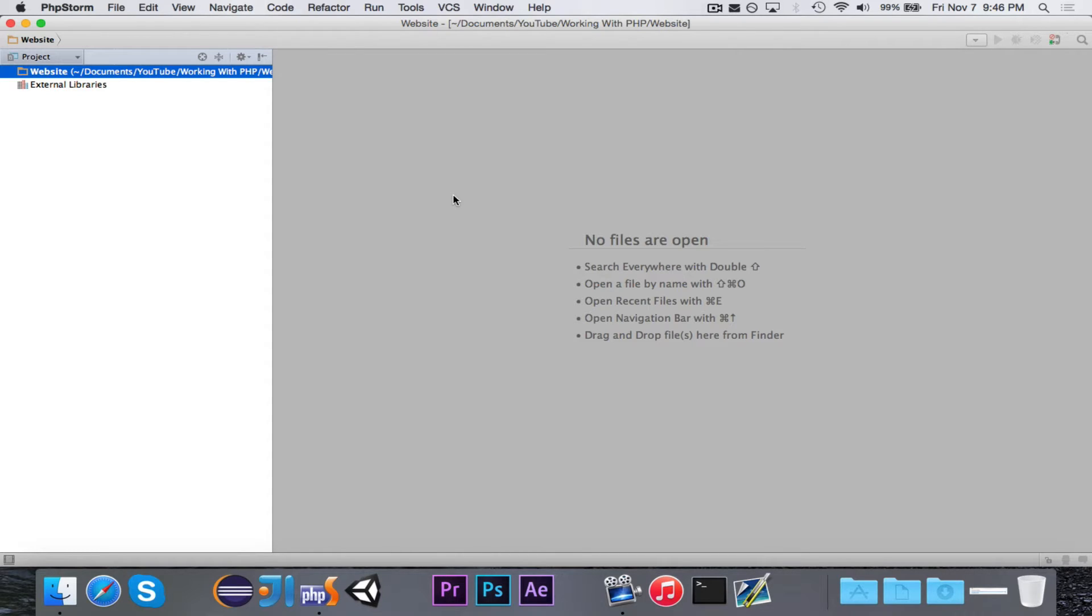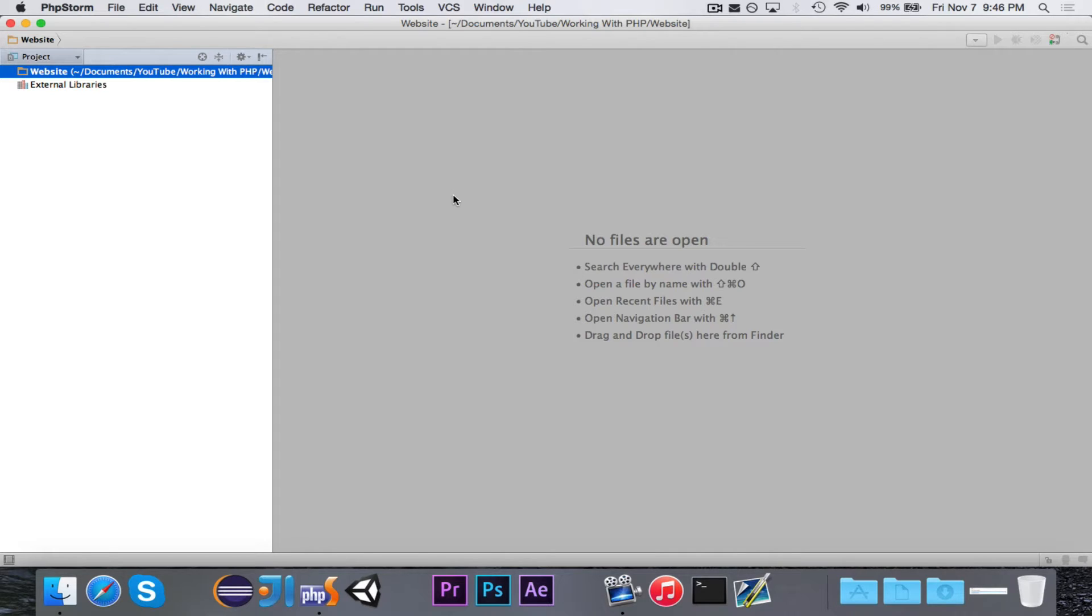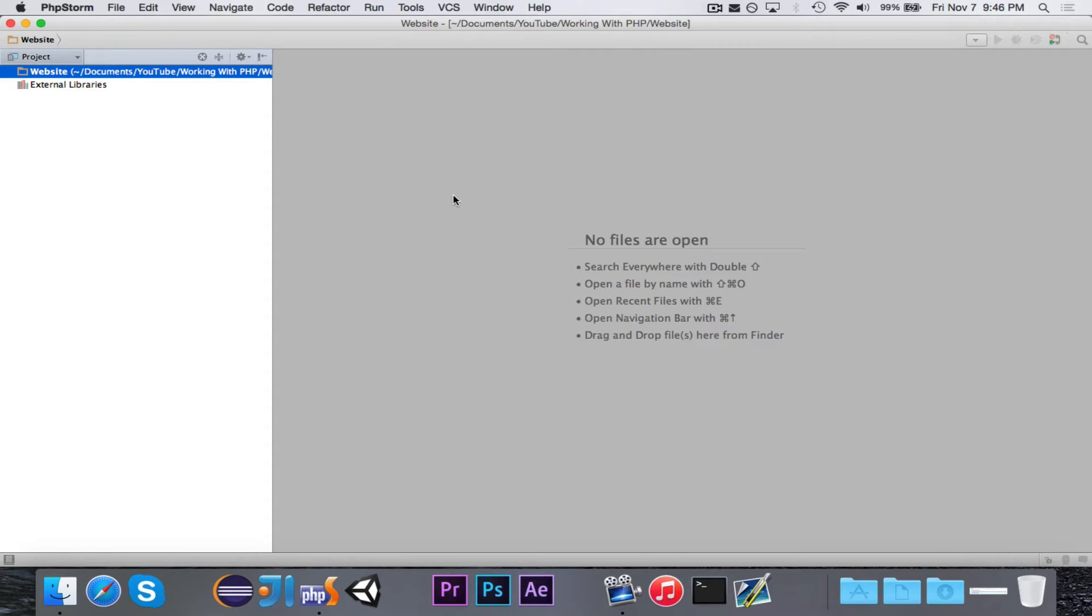The way that PHP works is you embed your PHP code in an HTML file. When you go to load the file from your client, if you go to websiteexample.com, the server that's hosting the website will open up the file you're trying to get, your index.php or whatever.